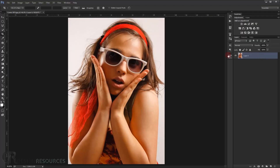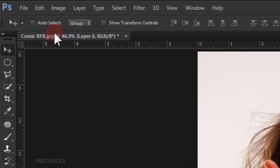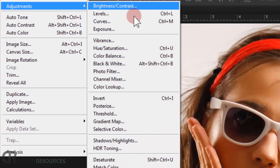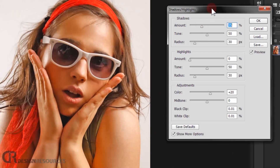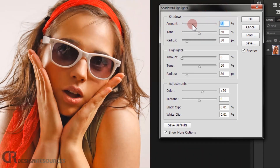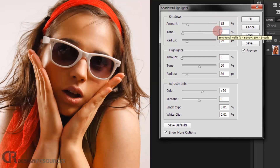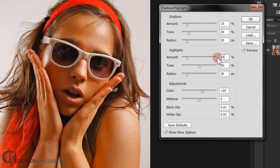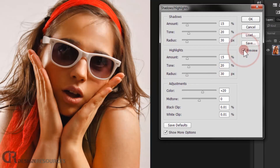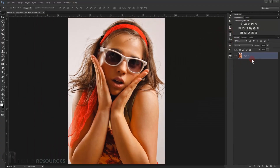I'll add a little bit of highlights to the image. Go to Image > Adjustments > Shadow/Highlight. For Shadows, set Amount to 15, Tone to 20, and Radius to 30. For Highlights, also set Amount to 15, Tone to 20, and Radius to 30 pixels. This gives the image a little bit of highlight. Press OK.